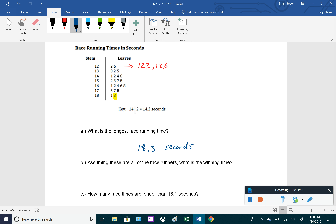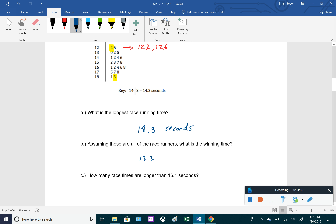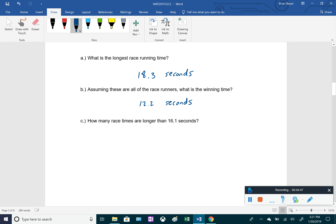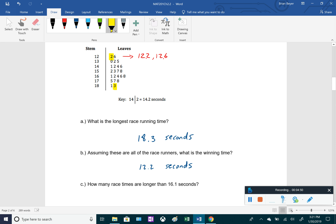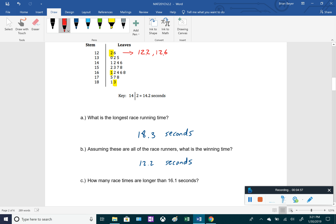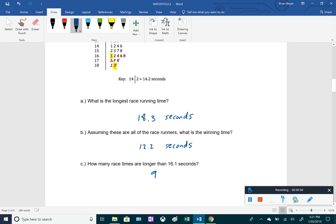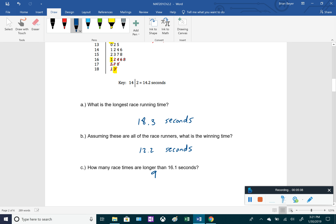What is the longest race running time? Since the data is in order, it's the last entry: 18.3 seconds — that person came in last place. The winning time is the shortest, which is the first entry: 12.2 seconds. For how many race times are longer than 16.1 seconds, we count from 16.1 downward: one, two, three, four, five, six, seven, eight, nine — so nine people had a slower time.